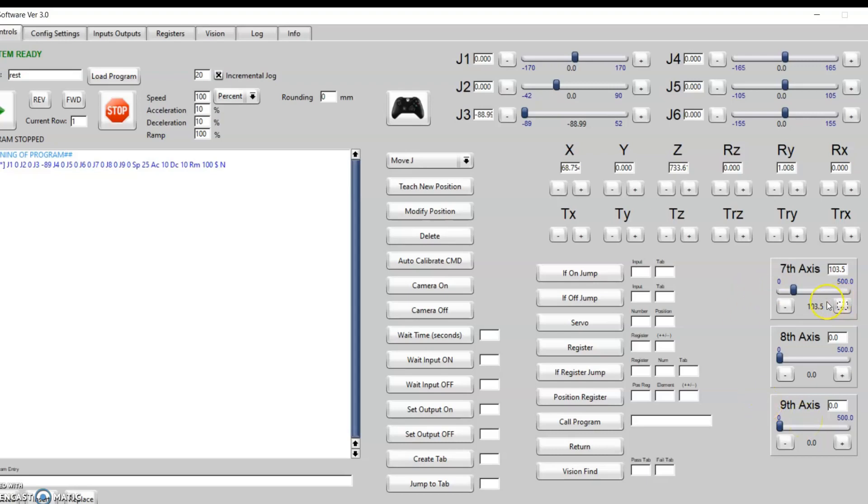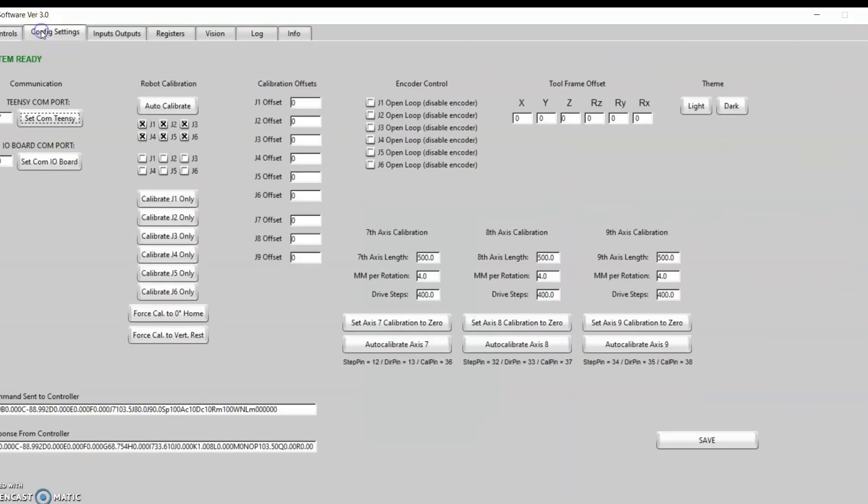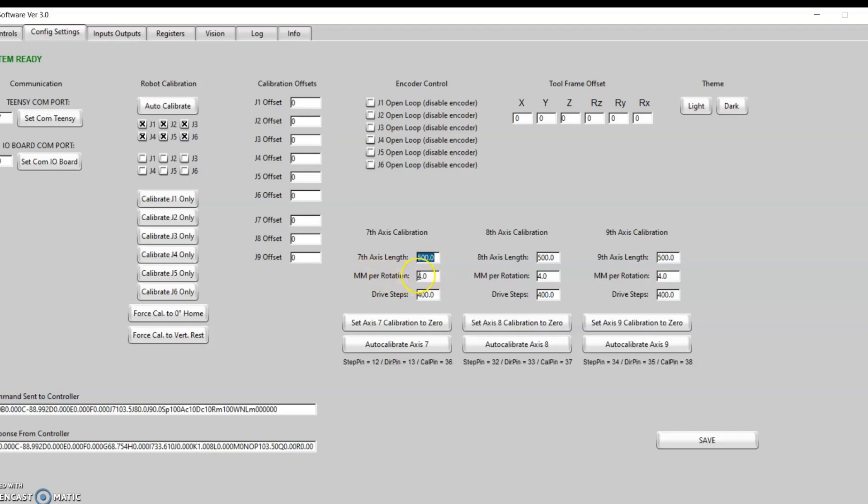As far as wiring these up and calibrating them, if we go to the config setting tab, I've added a seventh, eighth, and ninth axis section right here. I can define the length of the axis, put in the millimeters per revolution of the motor—in this case I'm just using a ball screw, which is four millimeters per revolution—and then I just need to put in my drive steps. I have my current drive at 400 half steps, basically 400 micro steps. Once those are in there, you can hit save and that'll save that to the teensy board and calibrate that axis.